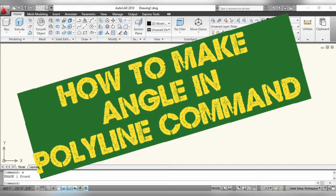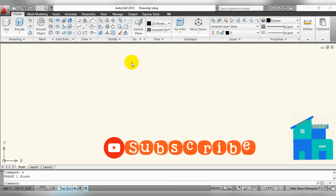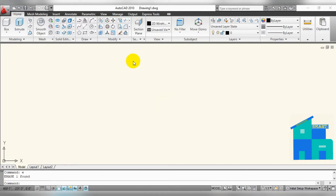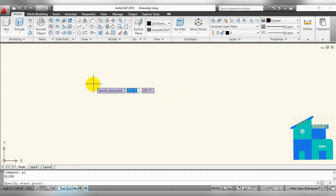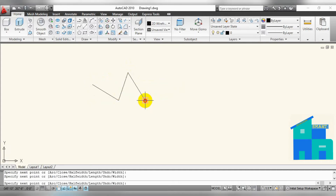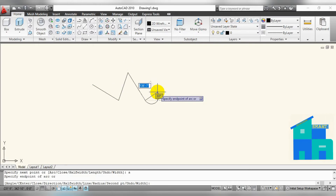Hello everyone. In this tutorial I will perform the polyline command and also show how to make an angle with it. Type PLY and press Enter — this is the command for polyline. Now selecting, press Enter, then select angle.